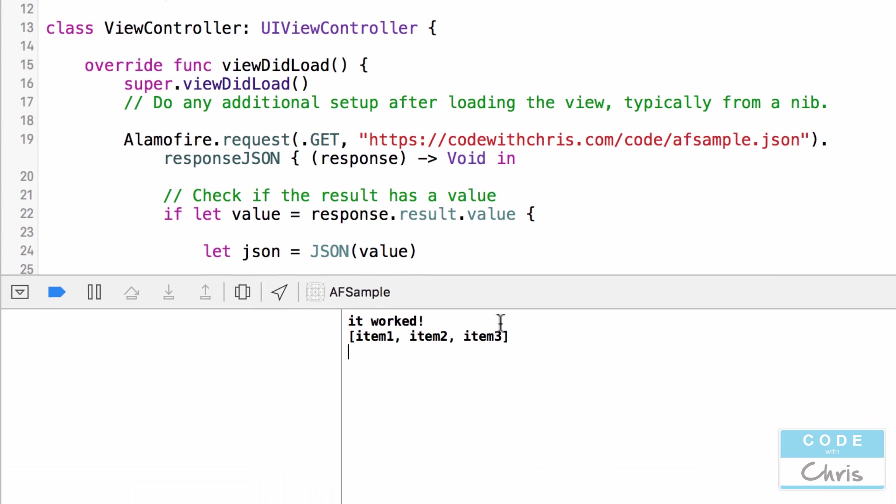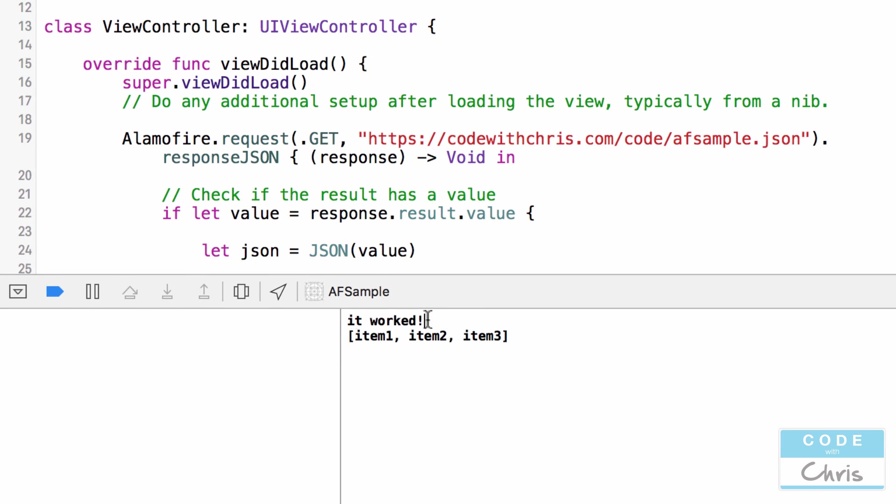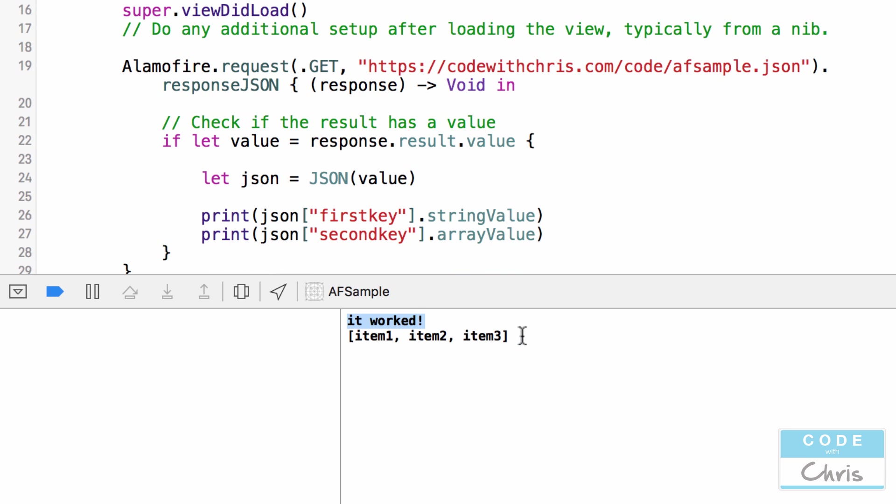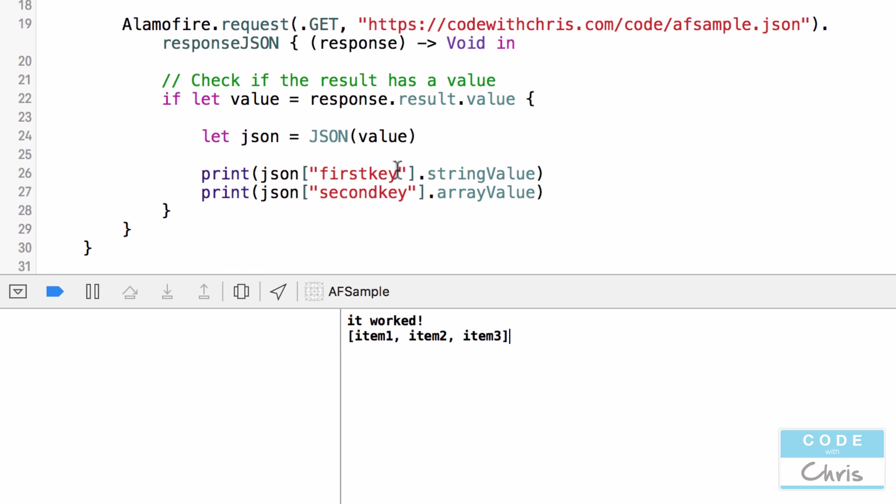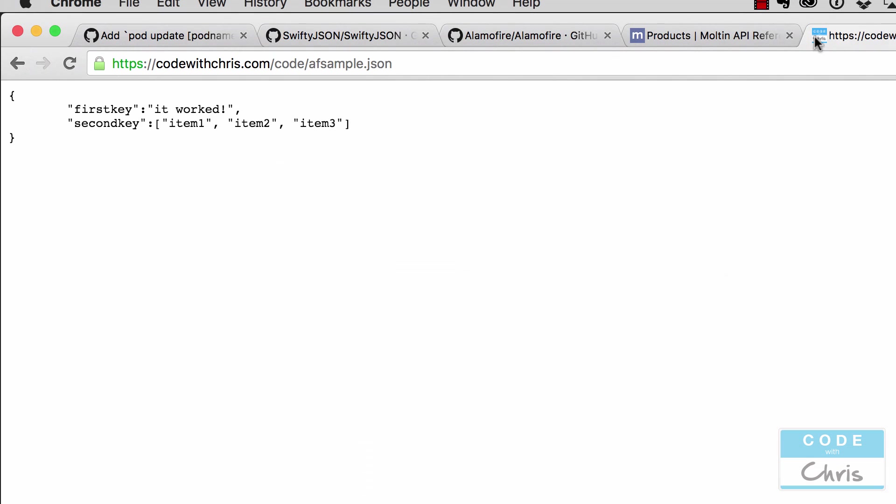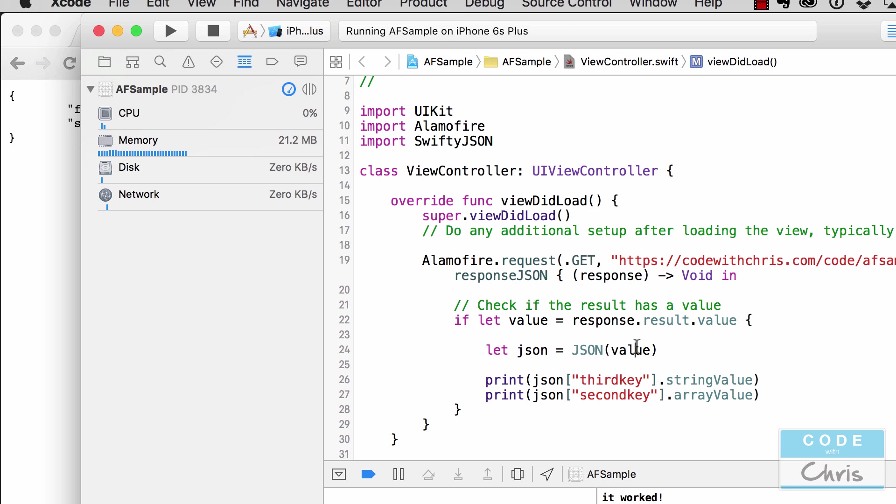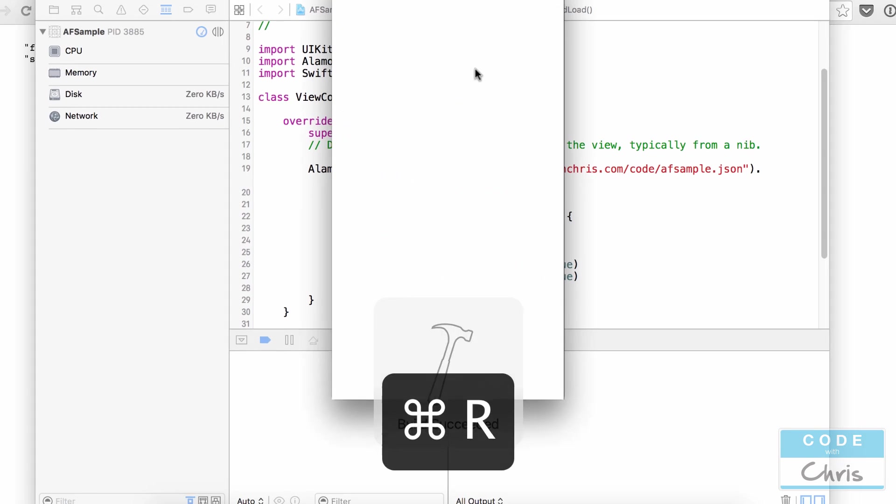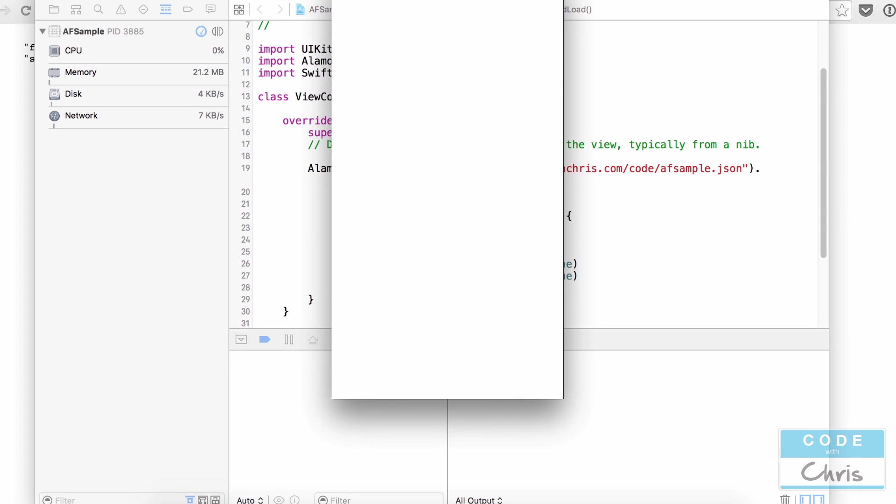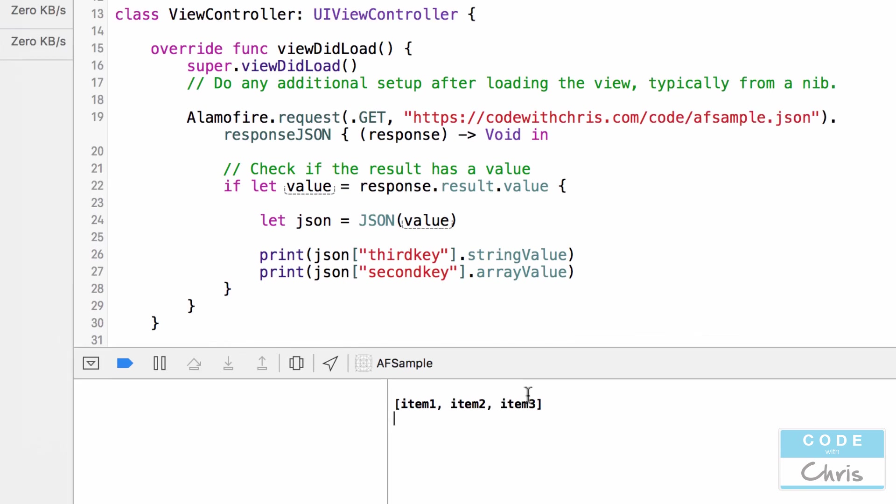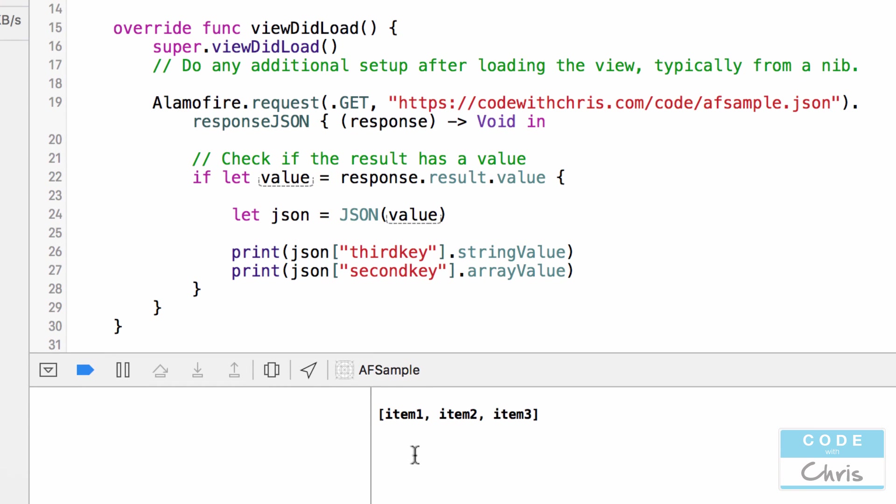Okay, so in the console, you can see that it's printed out the value of the first key, and it's printed out the items in the array in the second key. Now let me show you a couple of other things. So if I try to get a third key, because in my JSON file, there is no third key, right, and we run it, it's not going to crash our app. But if I did this without using SwiftyJSON, it would actually crash the whole app. So here you can see that it didn't print anything because it didn't find a third key.